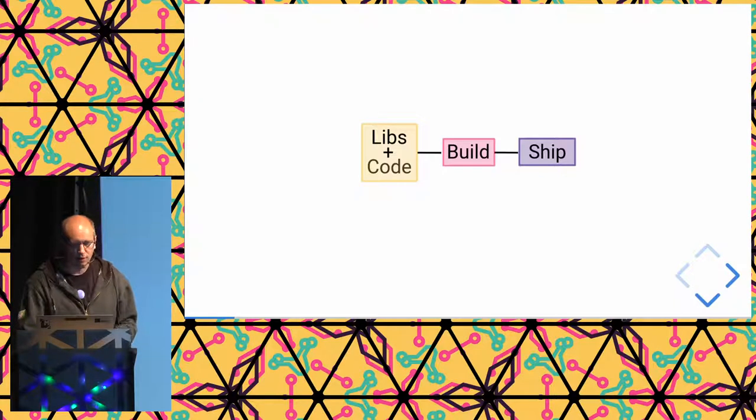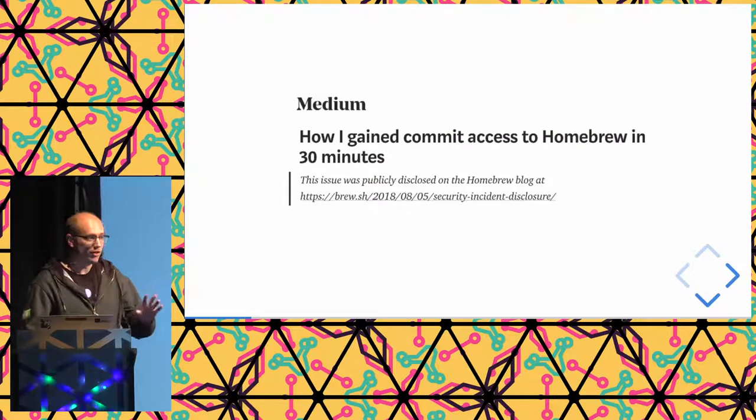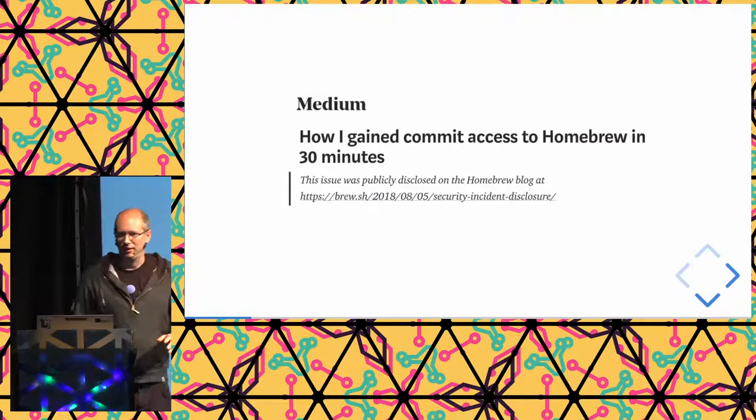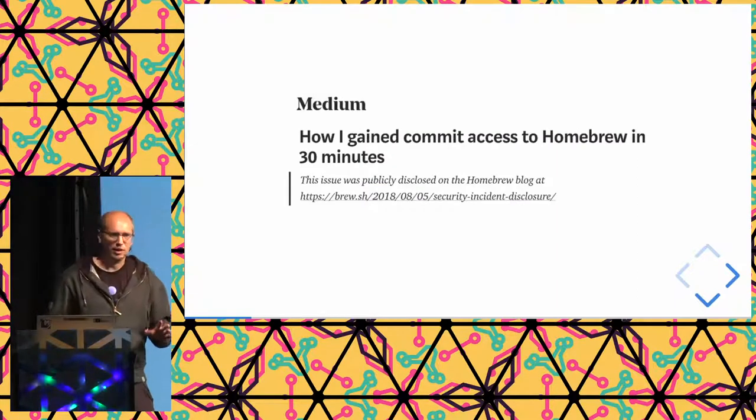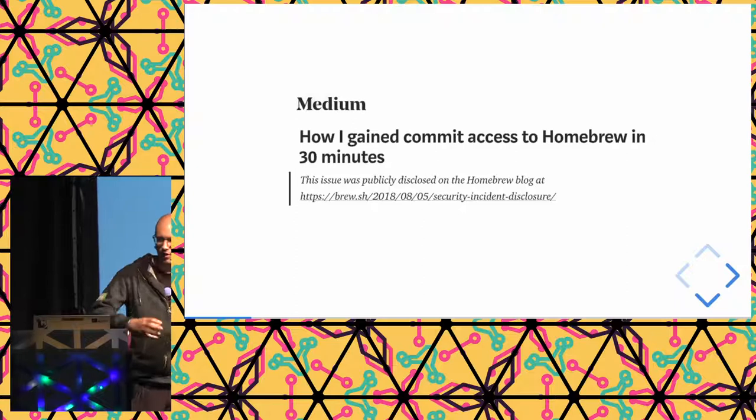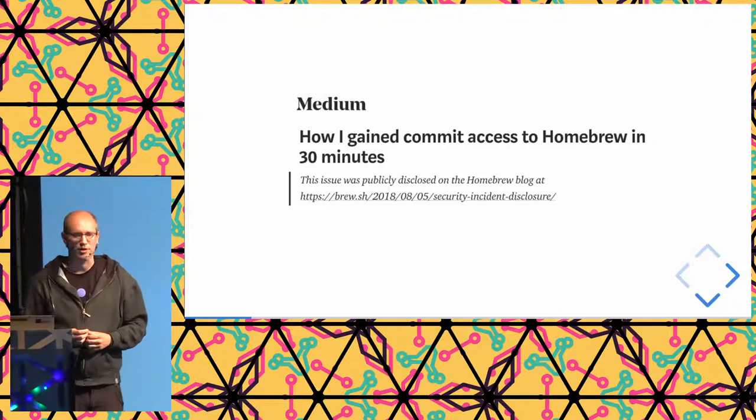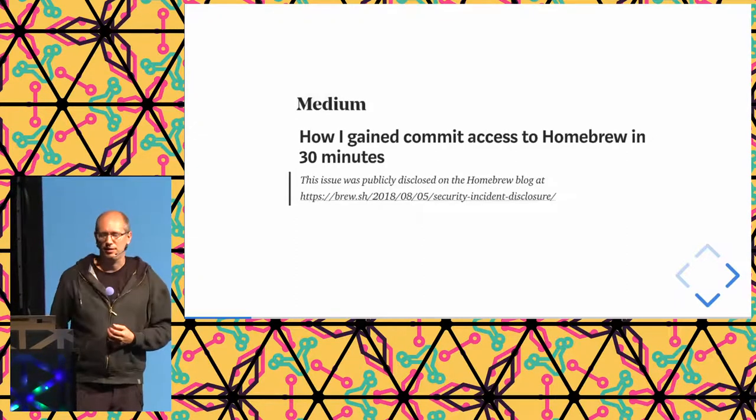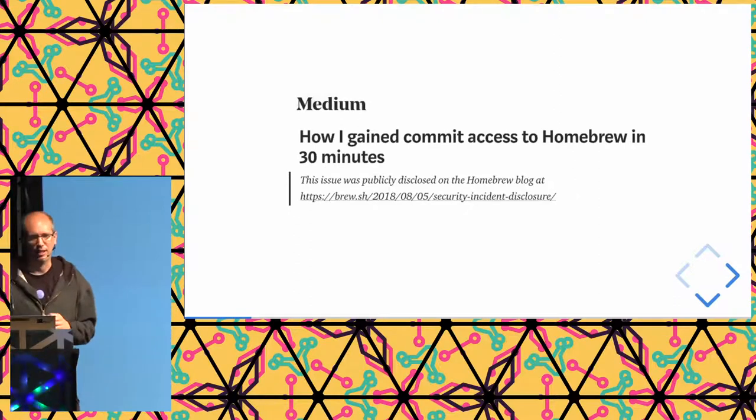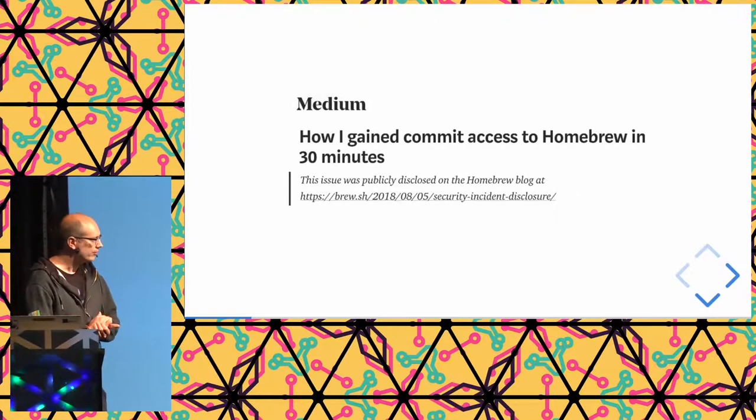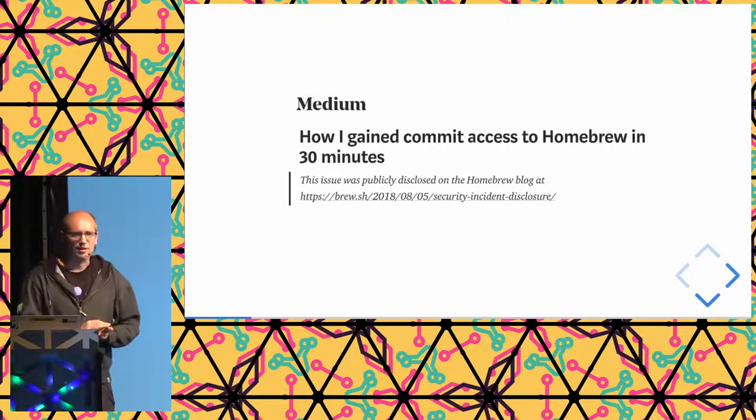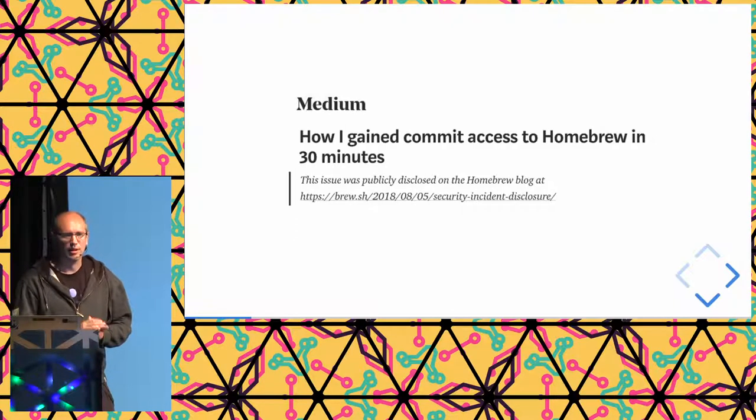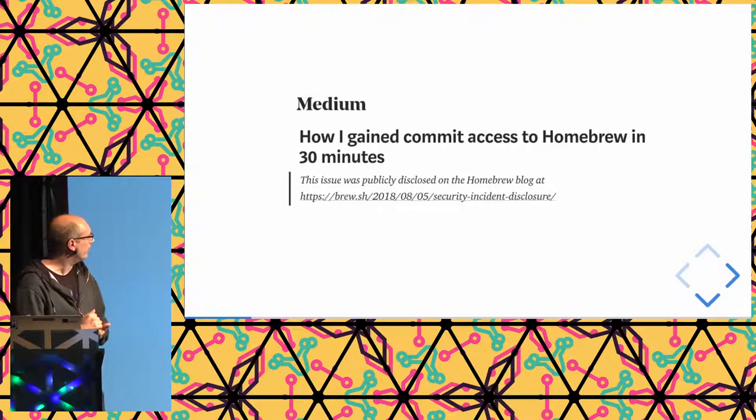So the core idea of Reproducible Builds - does this actually happen, you might ask? Like, this sounds like a really niche thing, hackers putting things into your build process. But actually, I think this is an increasingly sensitive part of the supply chain, the software supply chain.